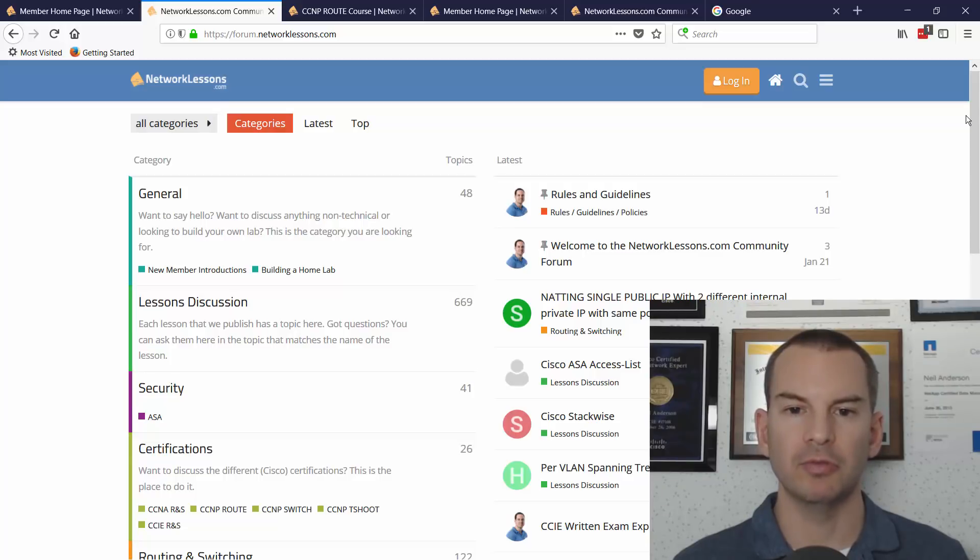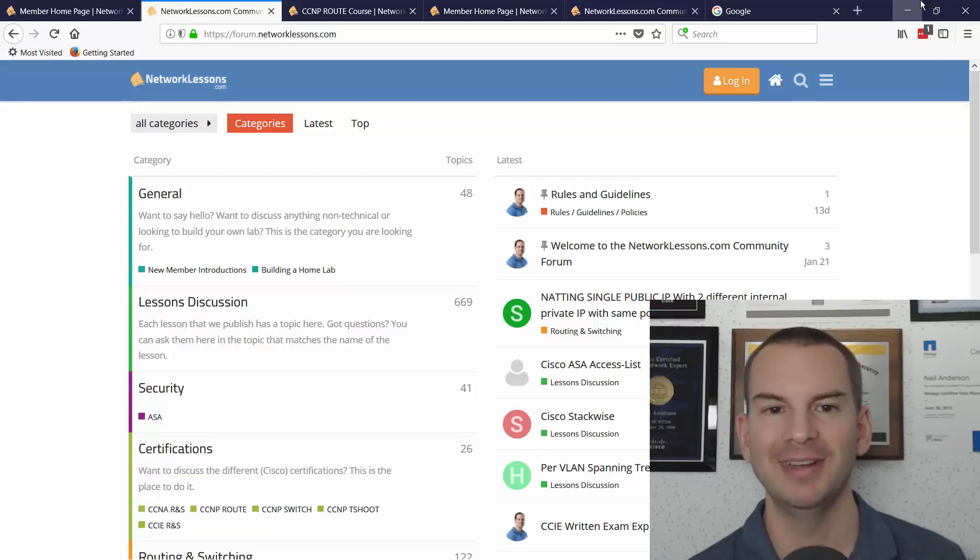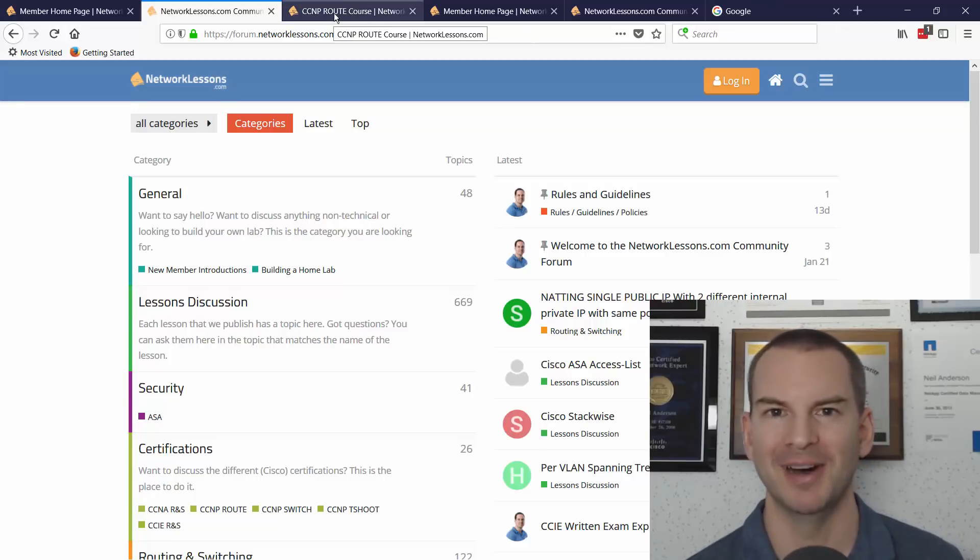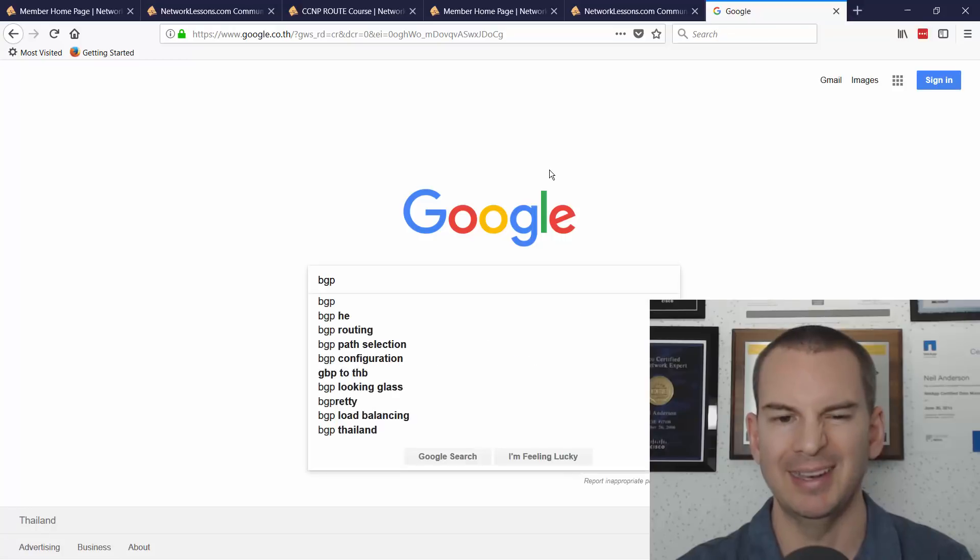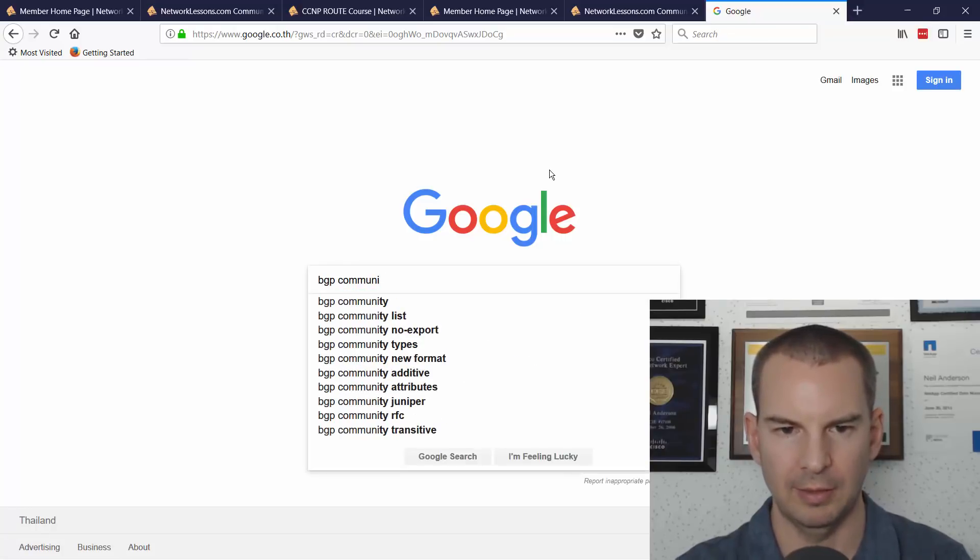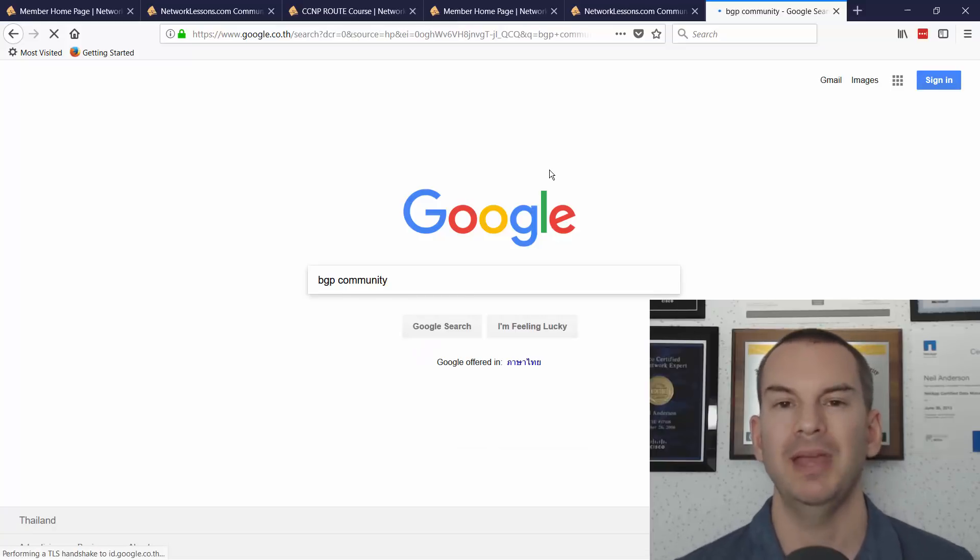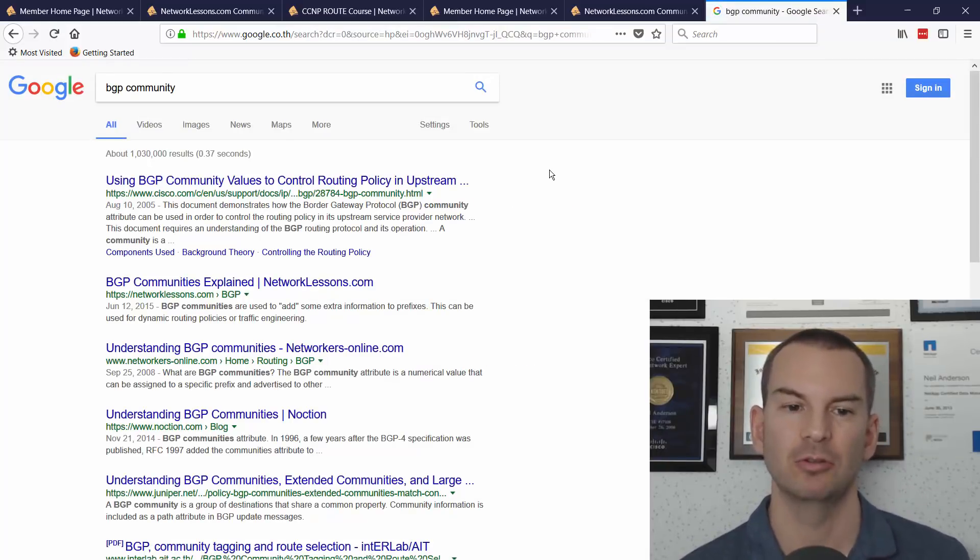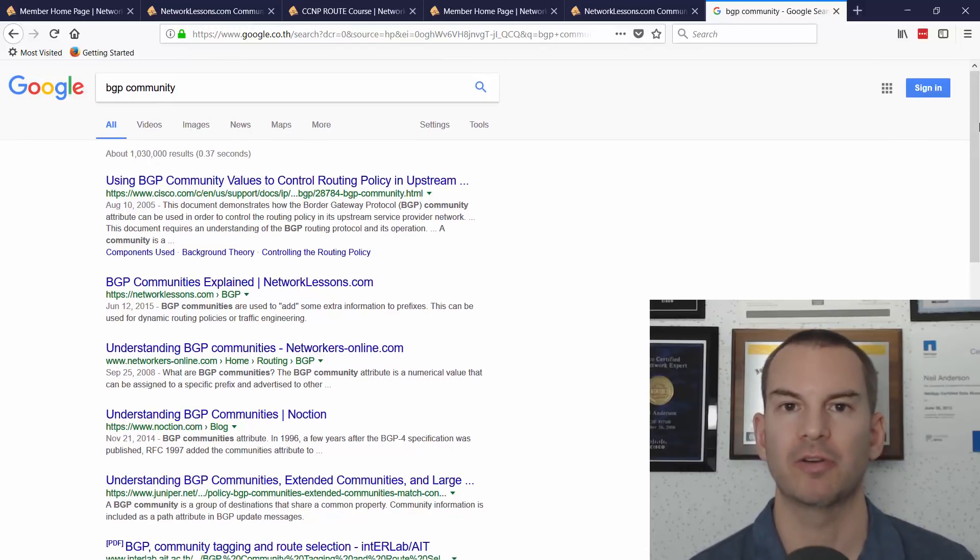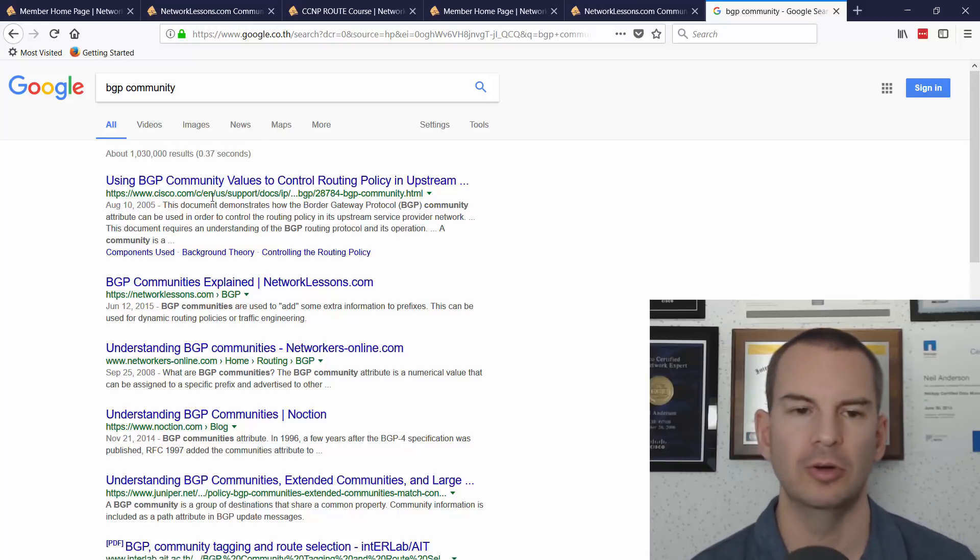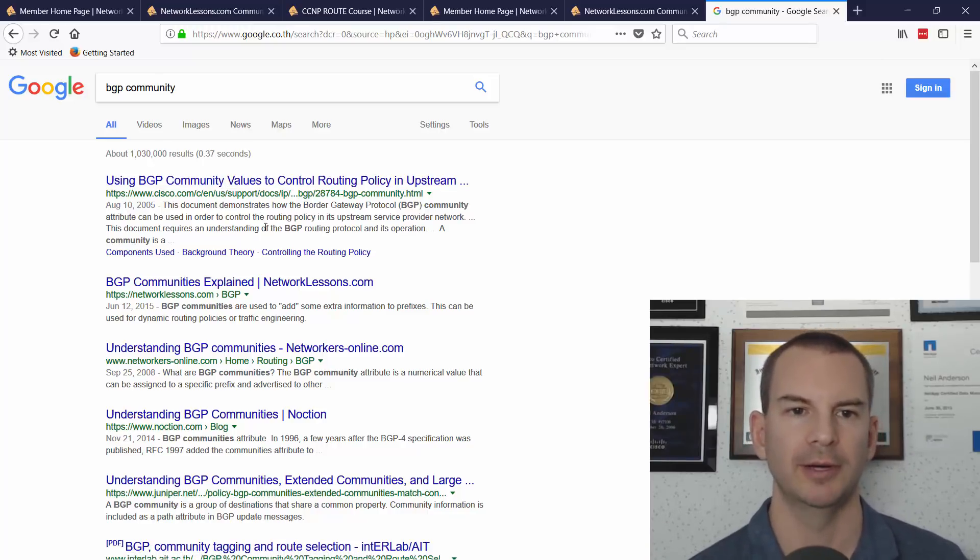Okay, so that pretty much shows you networklessons.com. Actually, I didn't need to use these other tabs—my internet connection managed to hold up, so that is good. Let me try one other thing. If I go into Google—I did actually check this one already, so I know that Rene is going to be on the first page—but really, if you Google for pretty much any Cisco topic, you're going to find that networklessons.com is going to be on the first page of results. For BGP communities, it's the very first one after obviously Cisco. So that shows you the quality of the articles that are available on there.